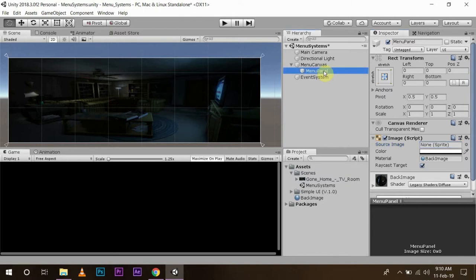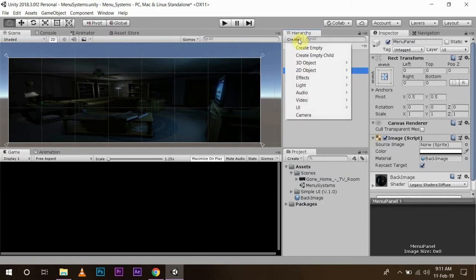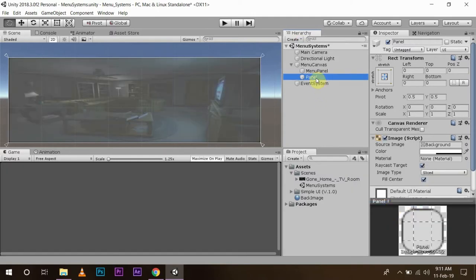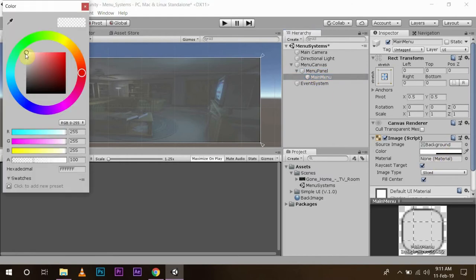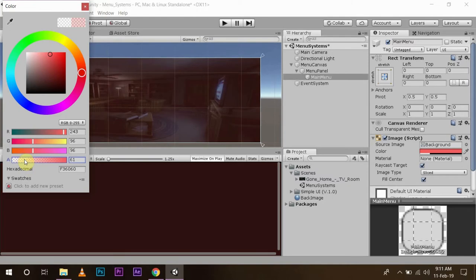In the menu panel, I am going to create another panel because I want to make changes to that panel, and I do not want to make any changes to this parent panel. So I will go and create UI panel and name it as 'main menu'. Now I am going to change the color to a bit of red and make it more transparent to give a dramatic effect.